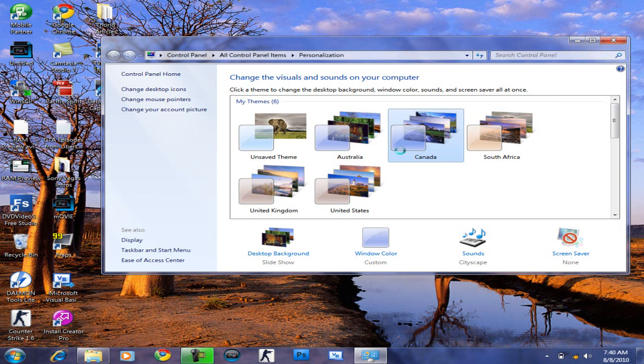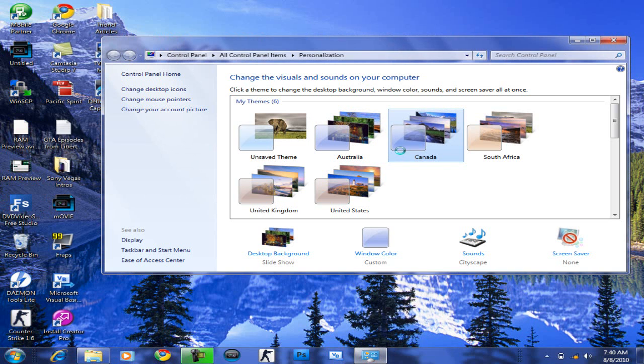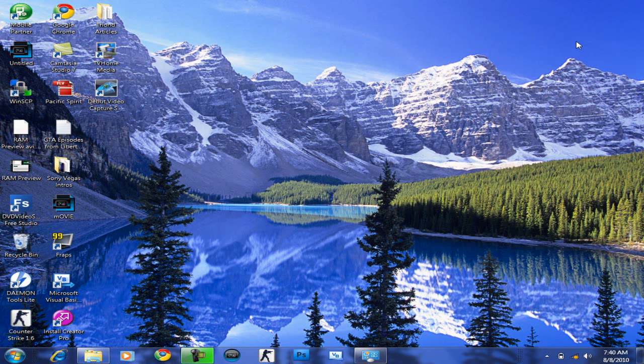I'm just going to leave it to Canada, because that kind of looks nice as well. If you can see, the wallpaper looks nice.